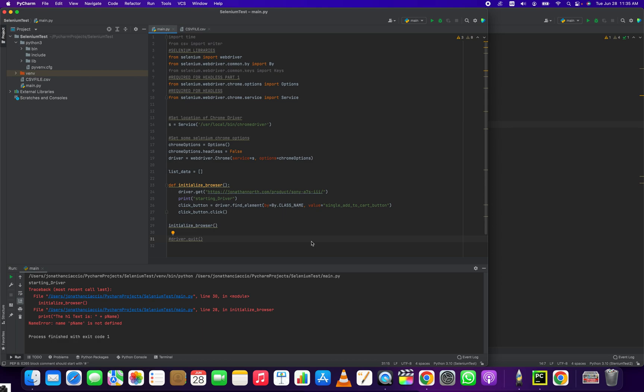So I'm going to kind of work backwards here because this will depend on your level of knowledge. If people are just looking for the method, I'm just going to tell you right now, it's the dot click method, right? But I'm going to work backwards and show you how you get there.